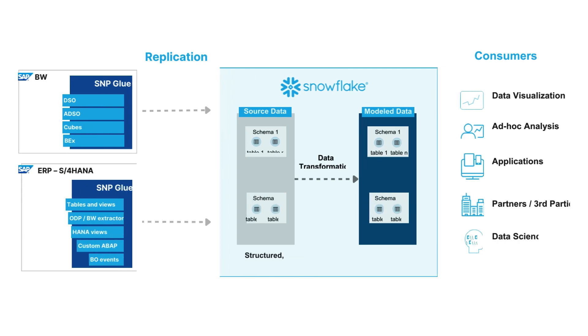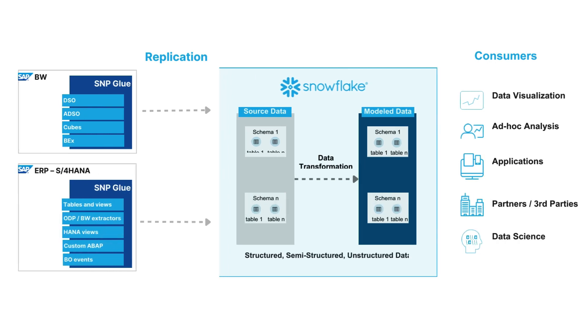SNP Glue is an add-on to the SAP Netweaver Stack written in ABAP which allows users to replicate data from SAP systems directly to tables in Snowflake.